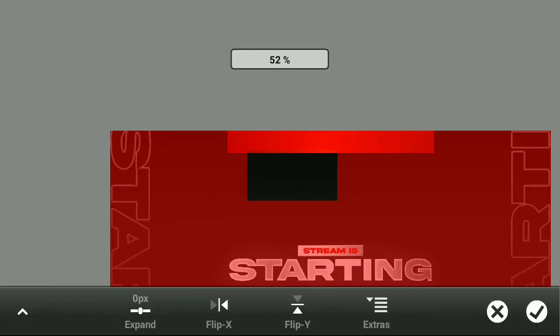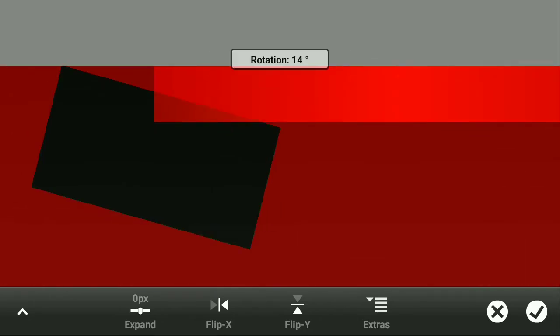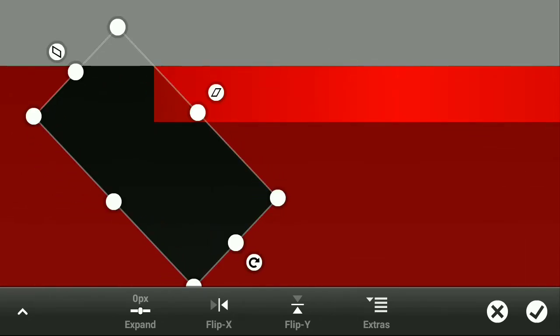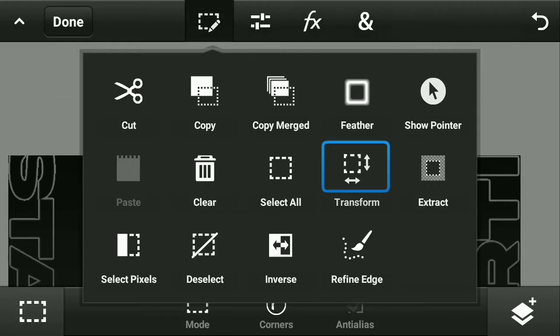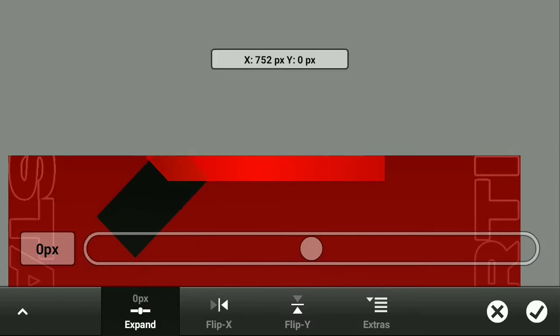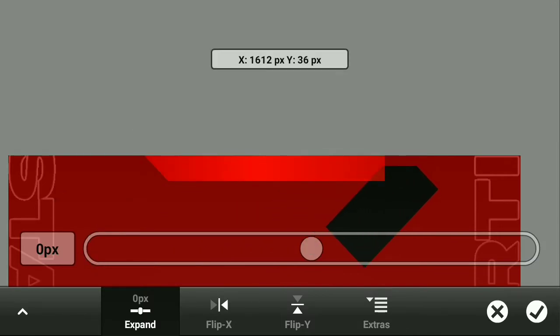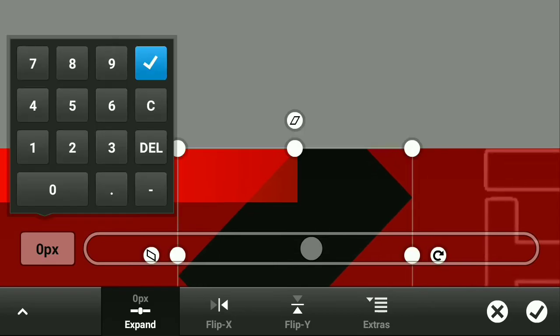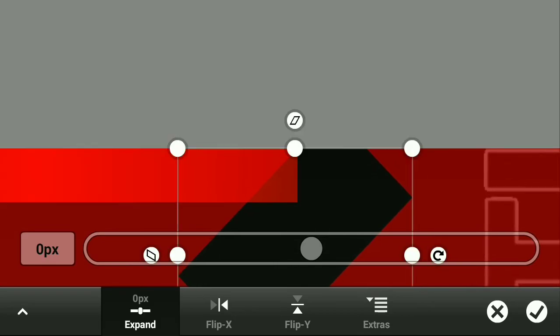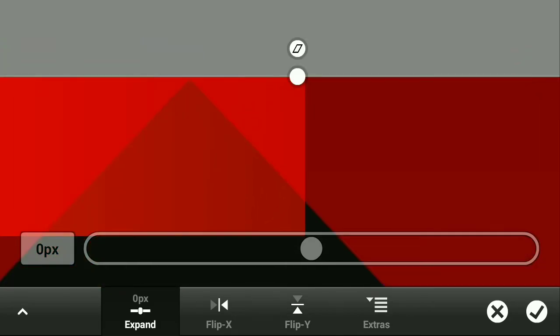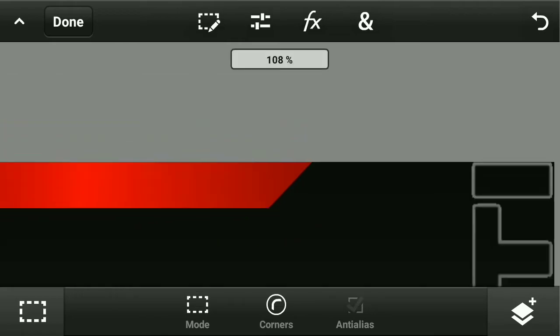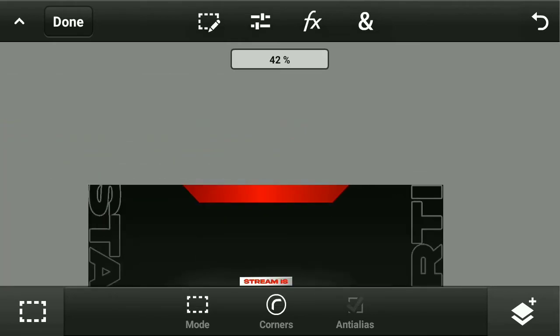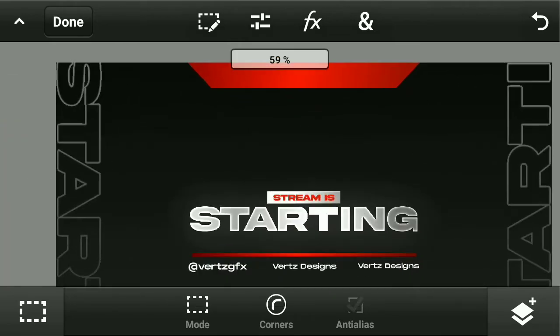After that, create a selection like this, go to transform, and trim the edges like this. Trim both of the edges perfectly and give it a slight bevel.